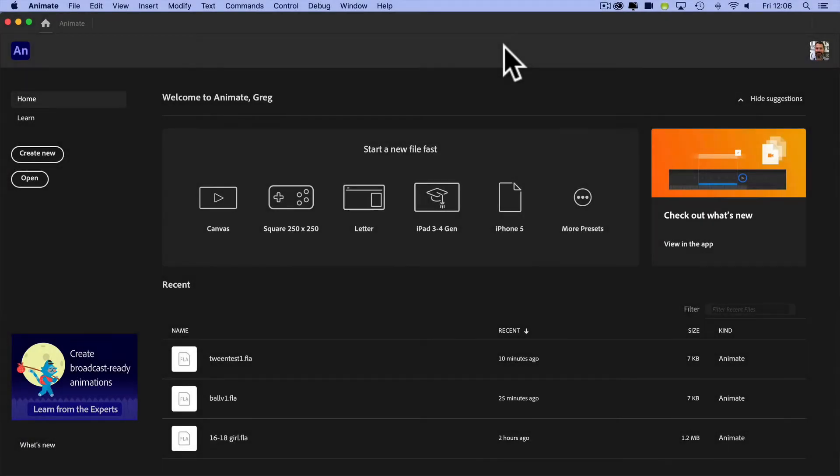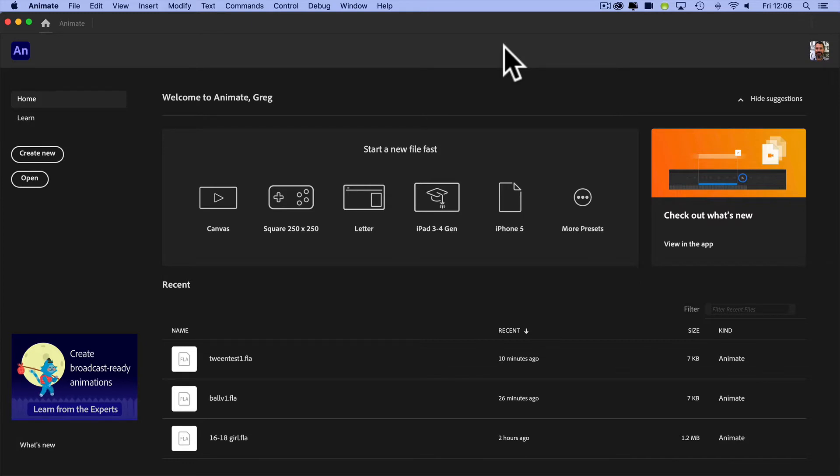Okay, so in this video I want to look at an FLA, an Animate file that I've already created. It's quite complex and I want to show you what the project looks like.